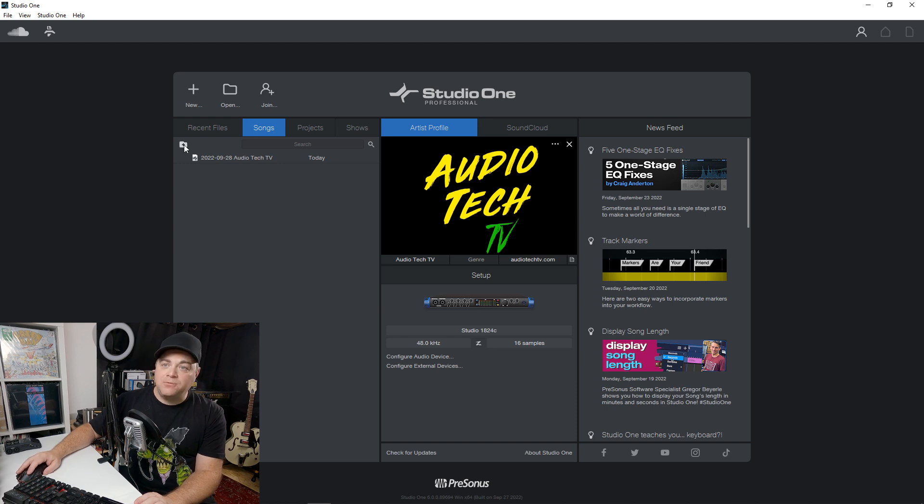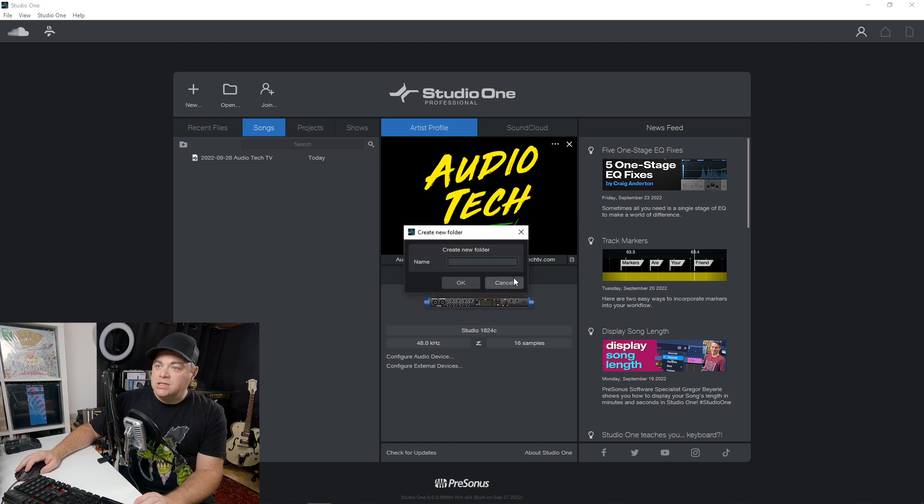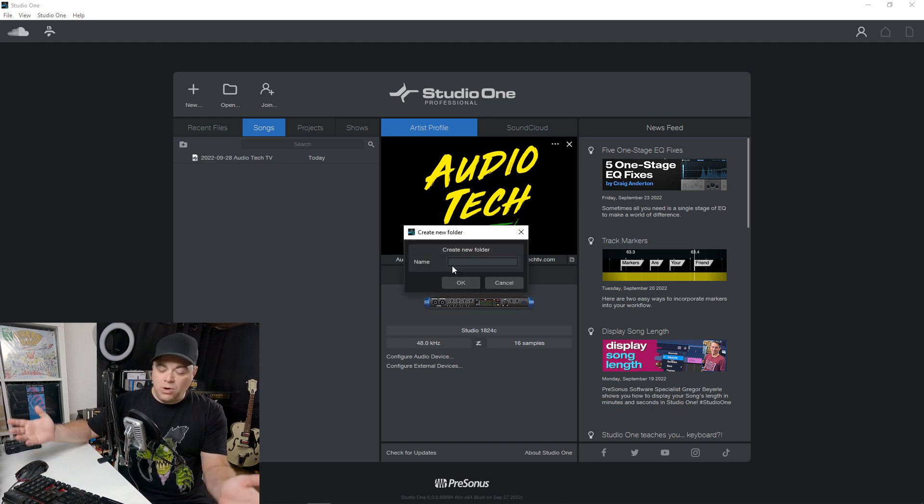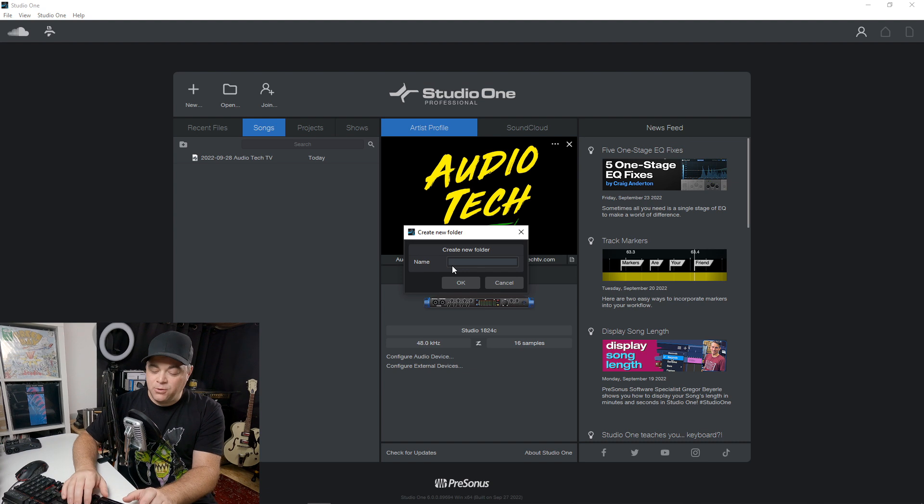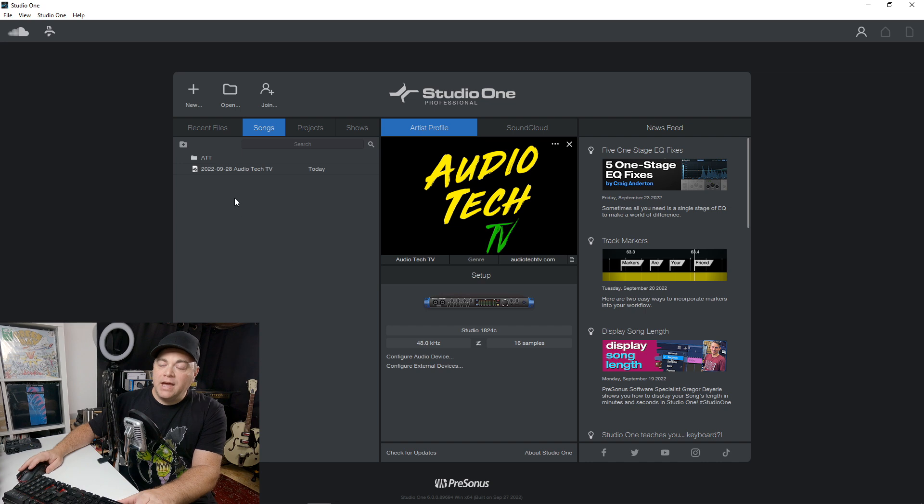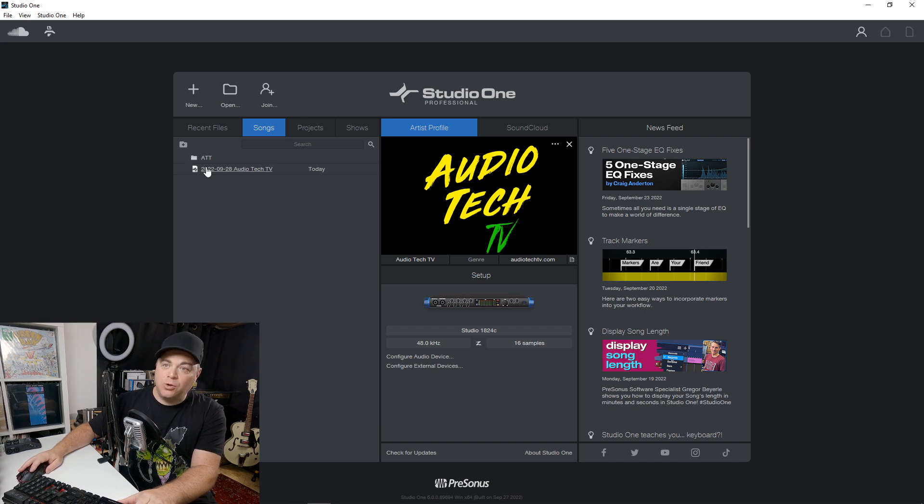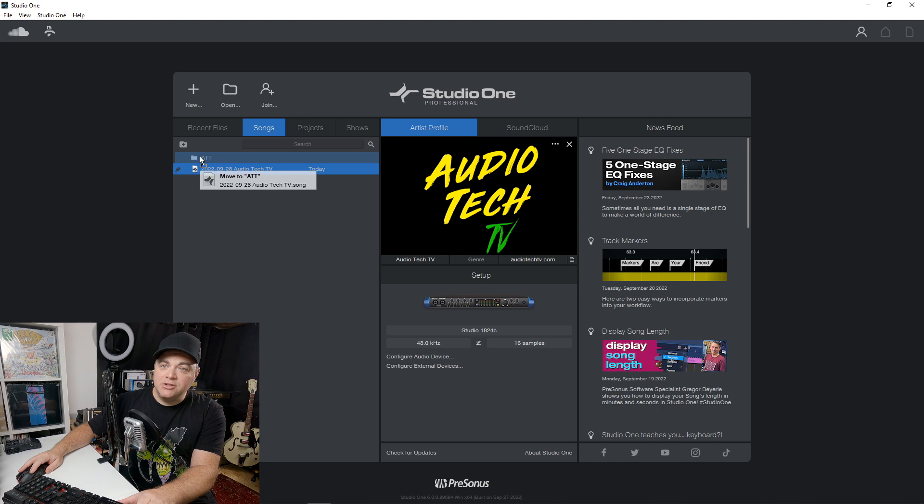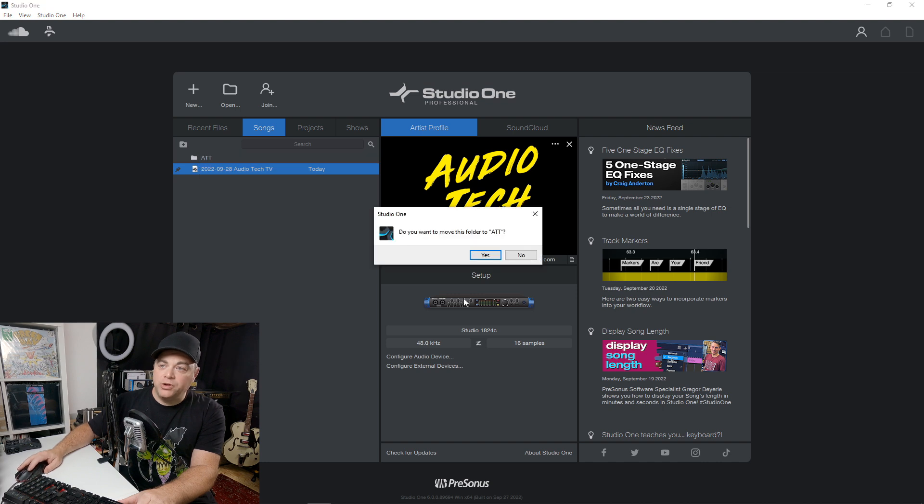We can add folders. So if I want, I could add a folder for Audio Tech TV. So I'll just put ATT there, and then I can move projects into that folder just by quickly clicking and dragging it into that folder.